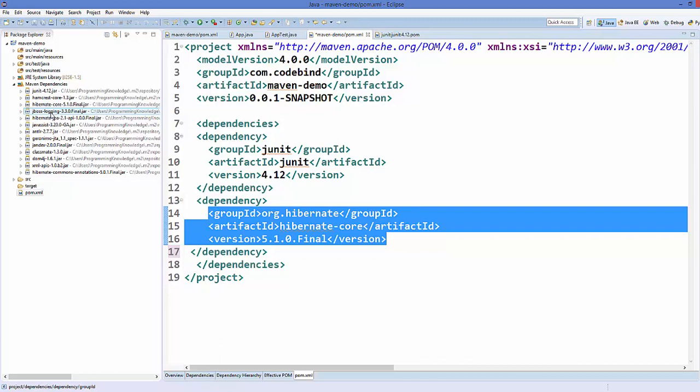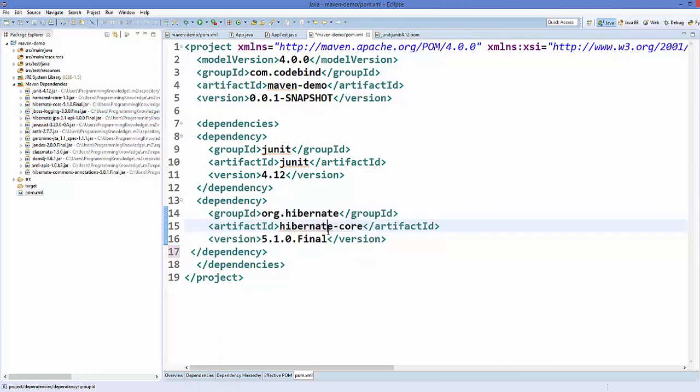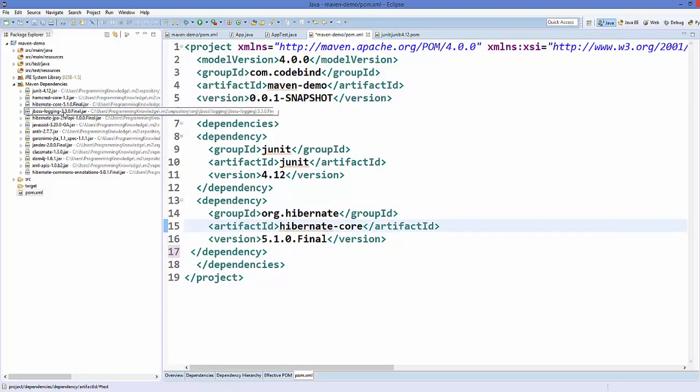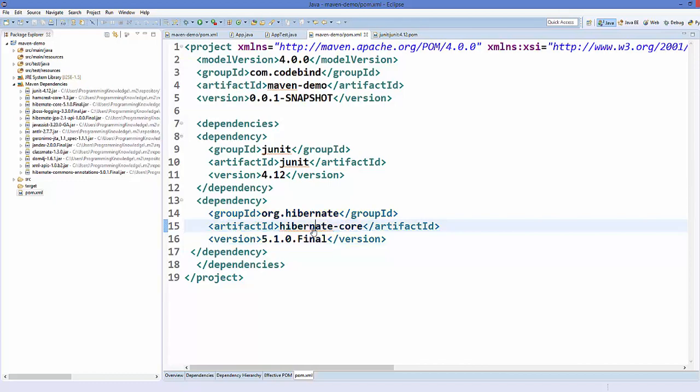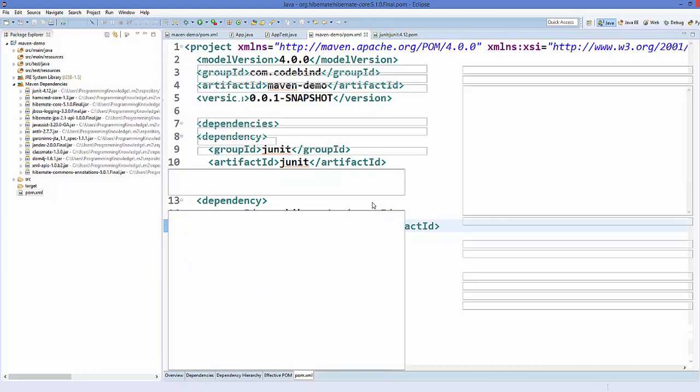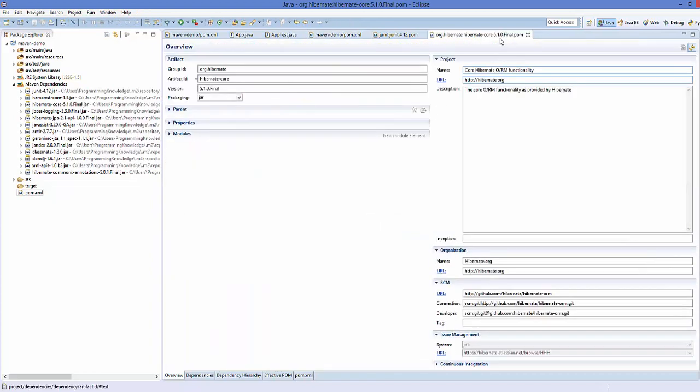To exclude this jboss-logging jar, first of all you need to know the group ID and the artifact ID of it. The way of knowing this is simple - you just need to press Control and hover over your Hibernate and click it.